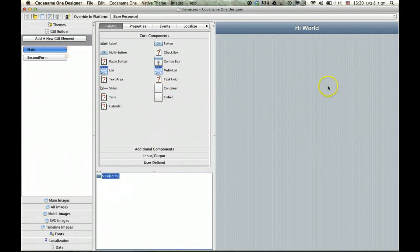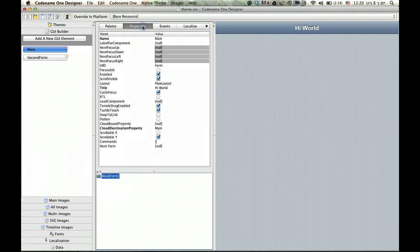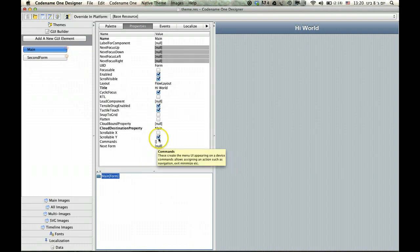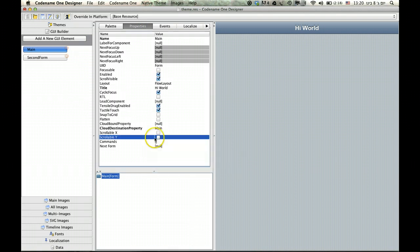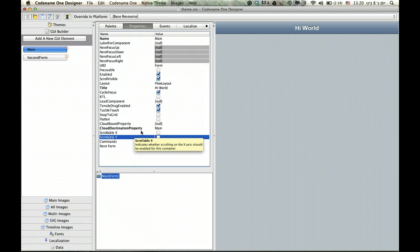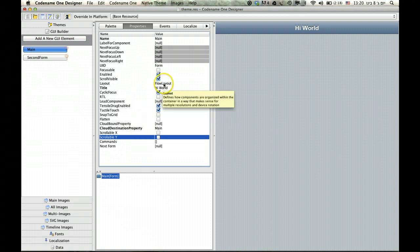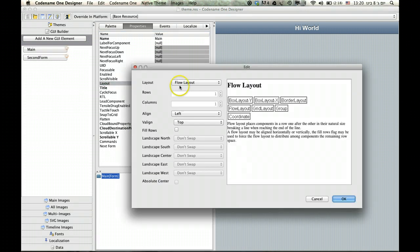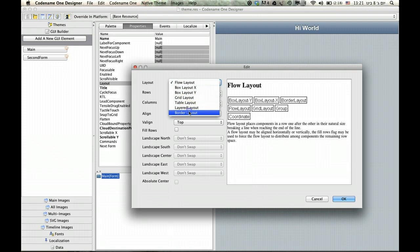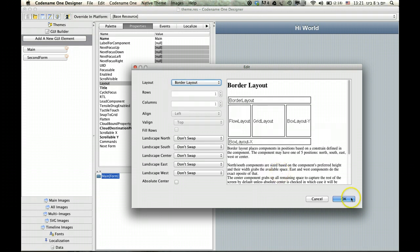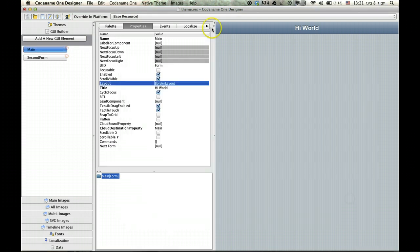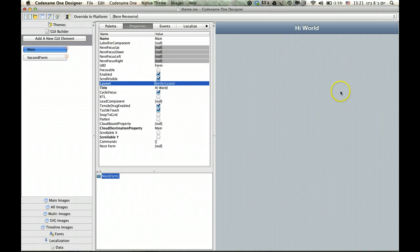I'm starting with a blank form. The first thing I need to do is disable scrollability because scrolling will come from the list. This is really important. The next thing I need to do is set a proper layout which is border layout. Now what this will do is that when I drag the list into place it will occupy exactly the whole screen.